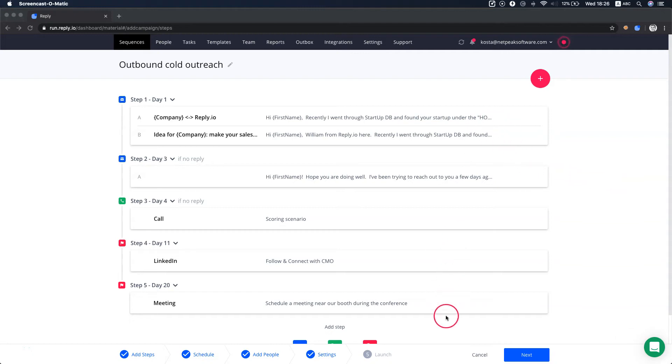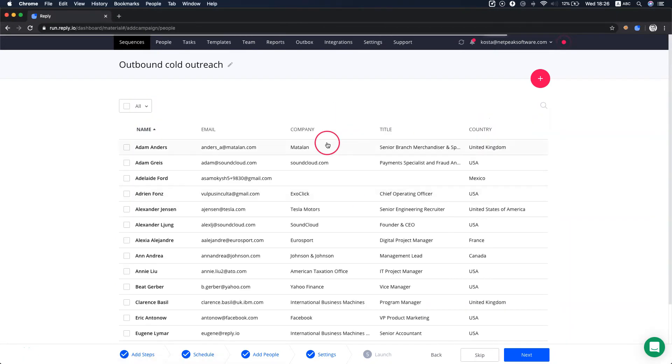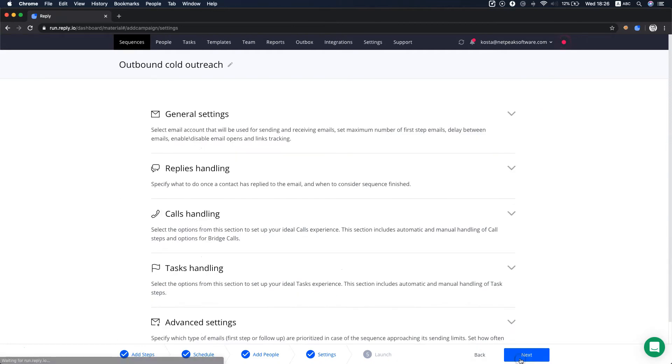Once you've created sequence steps and added the contacts that you'd like to reach out to, the next step is to customize settings for the particular sequence.